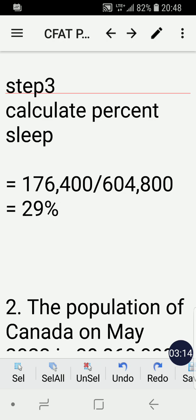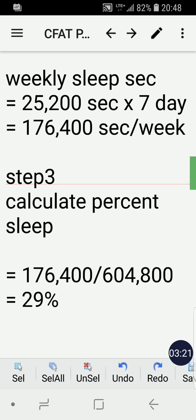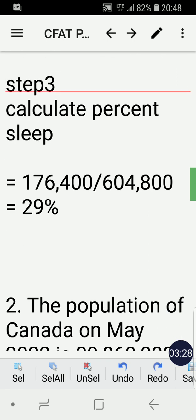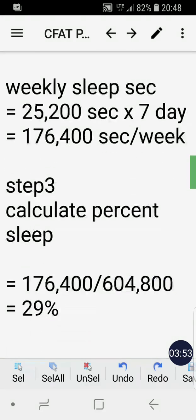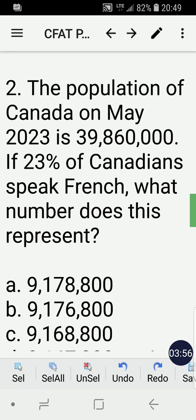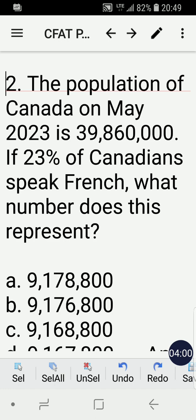Step three: we just need to calculate the percent of sleep. We know that our weekly sleep in seconds is 176,400. We divide 176,400 seconds by 604,800, which is the total amount of seconds per week. We get twenty-nine percent, which is letter C.